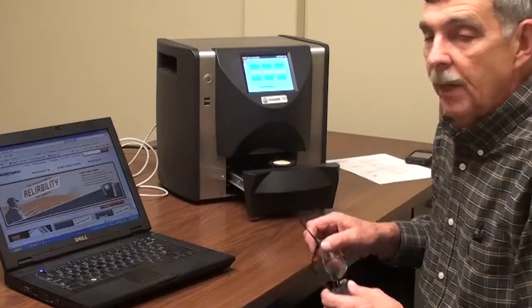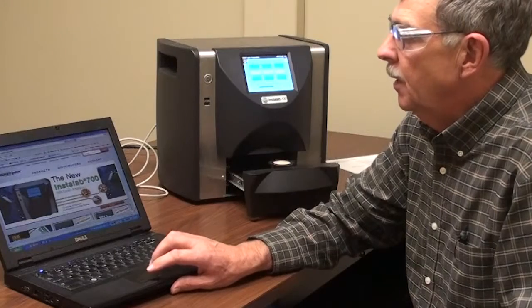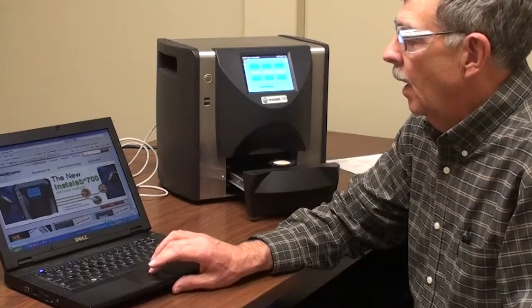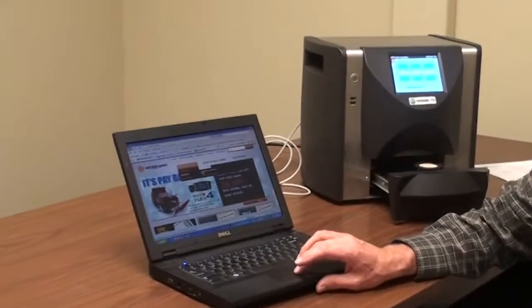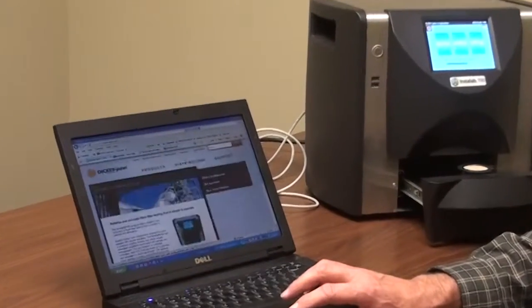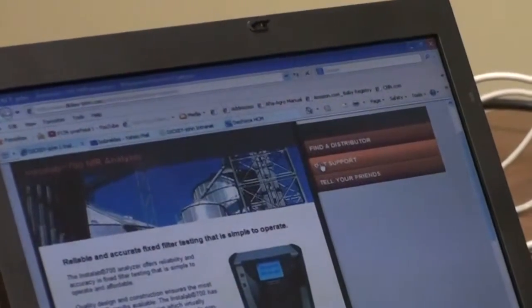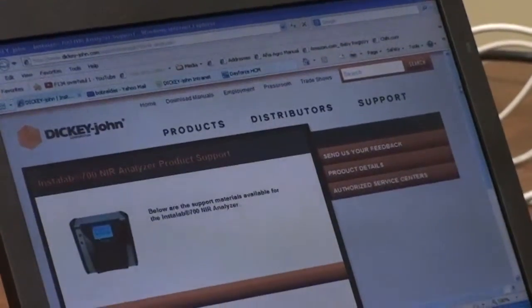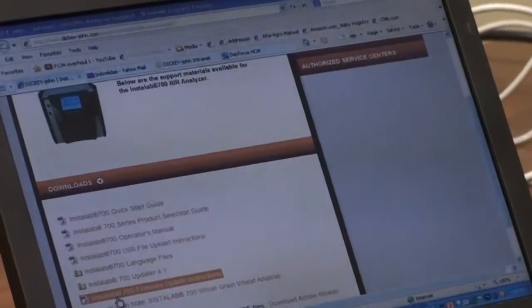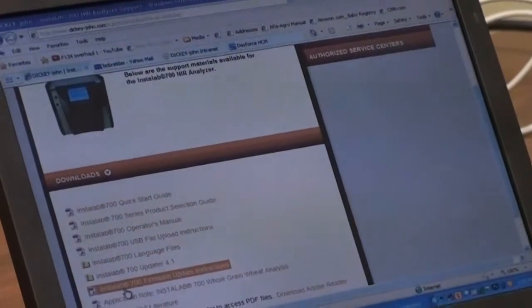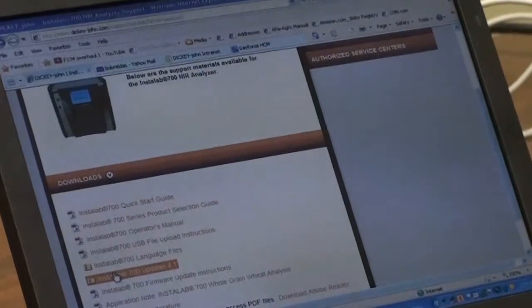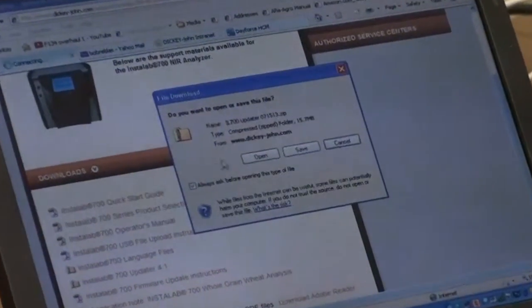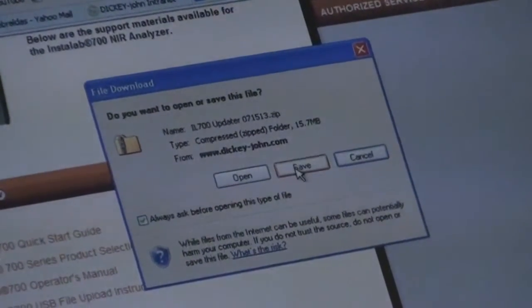This is located on the Dickey-John website at www.dickey-john.com and it's under products, analytical, grain analyzing. Then you'll see the InstaLab portion of the website come up, get support, and down here you'll see the PDF of the instructions for the updater and you'll also see a zip file of the updater. Click on that and save that to a directory on the computer.